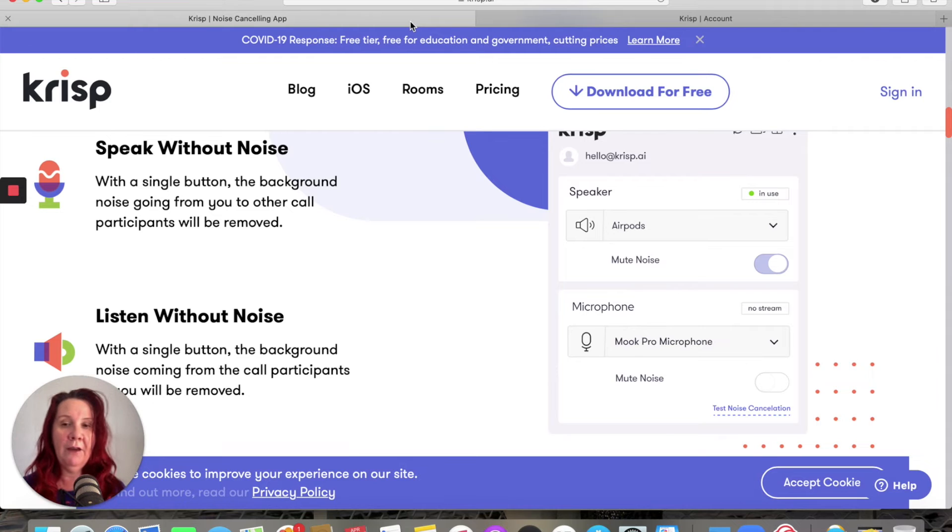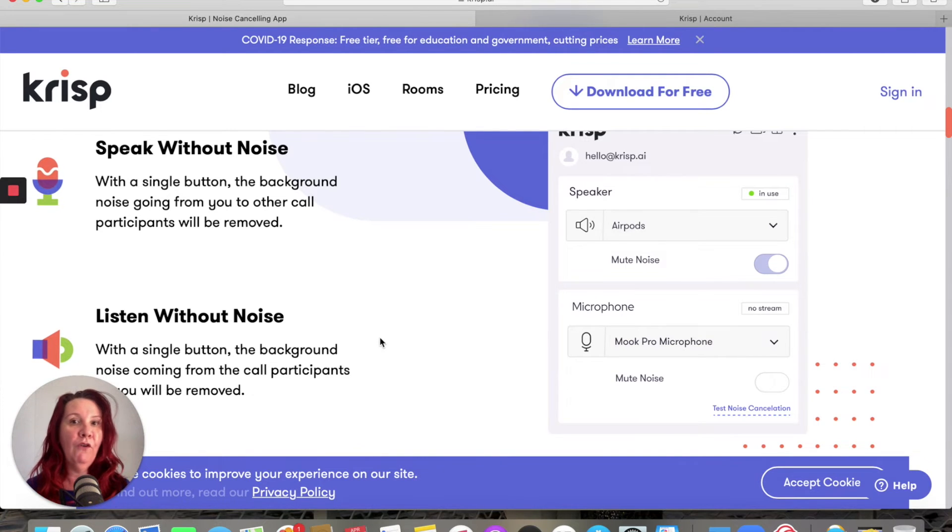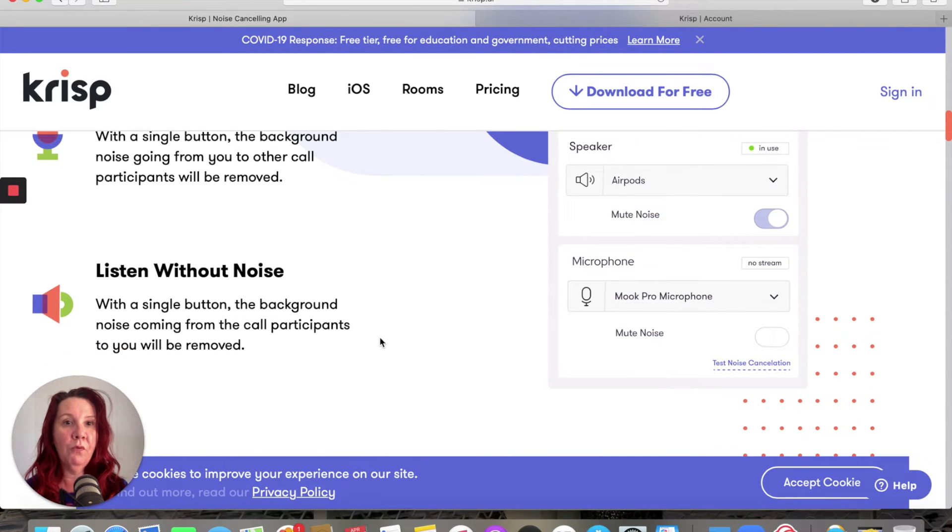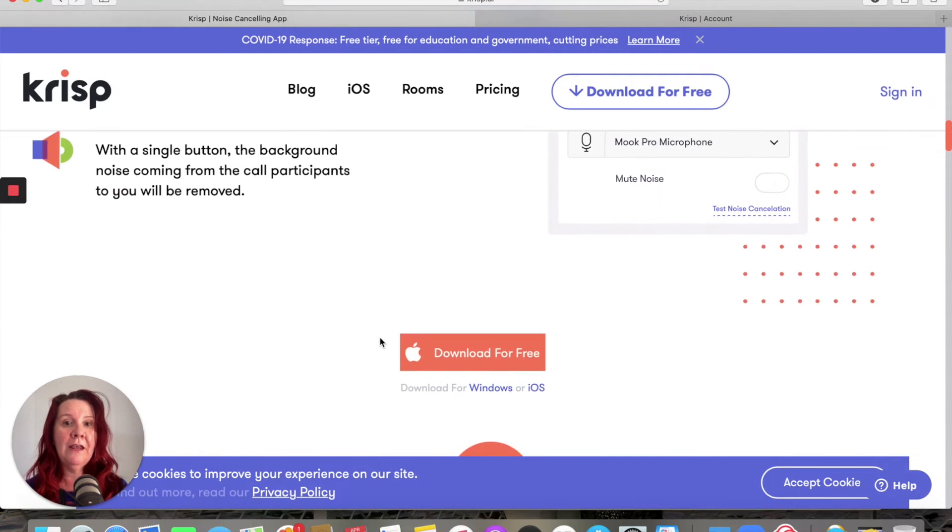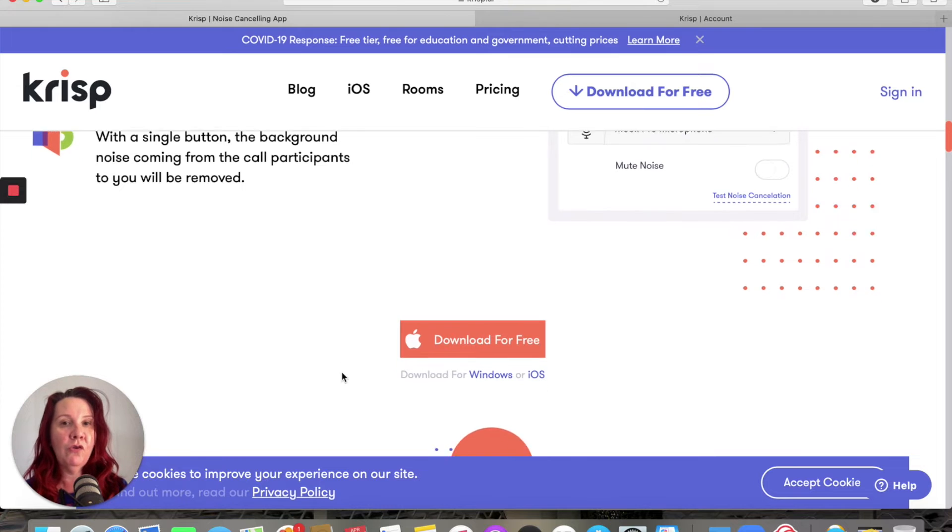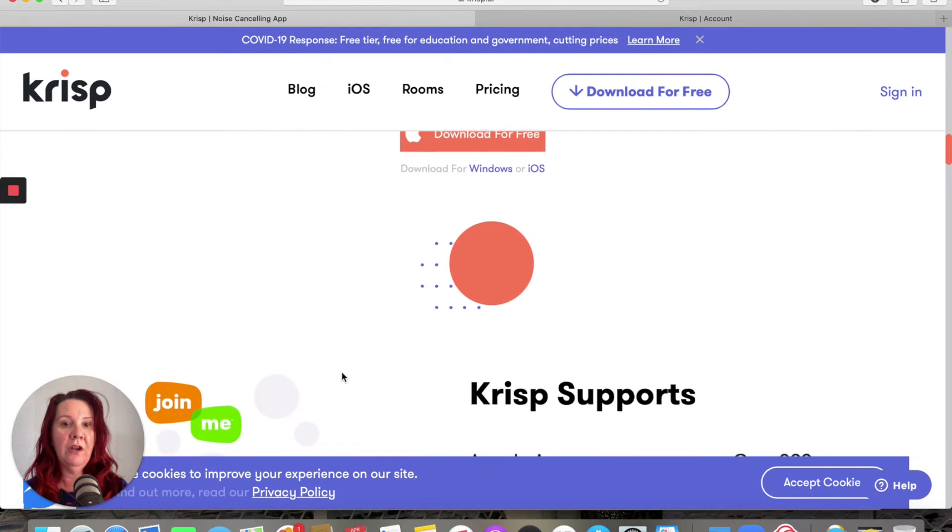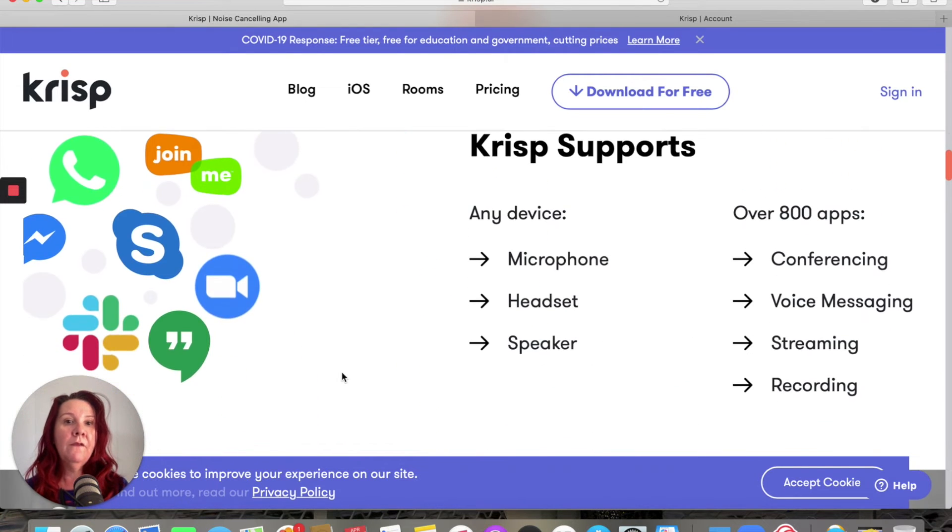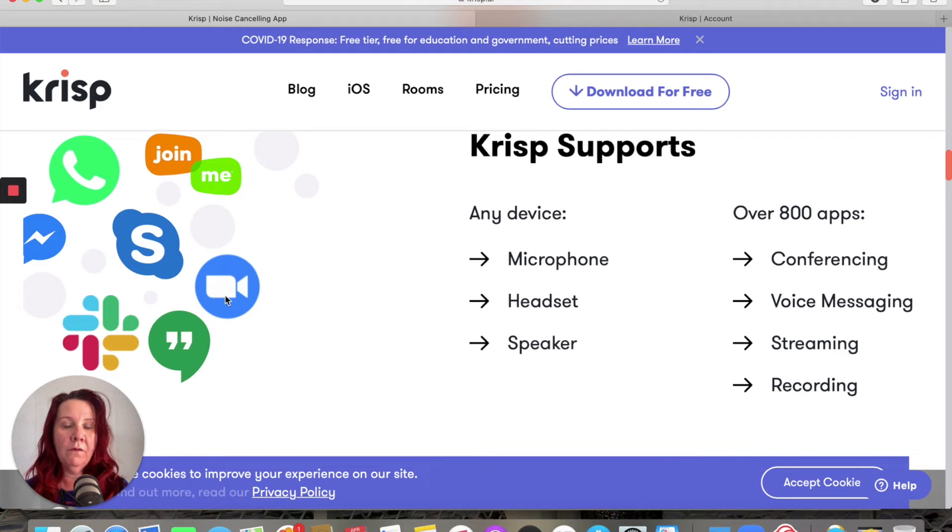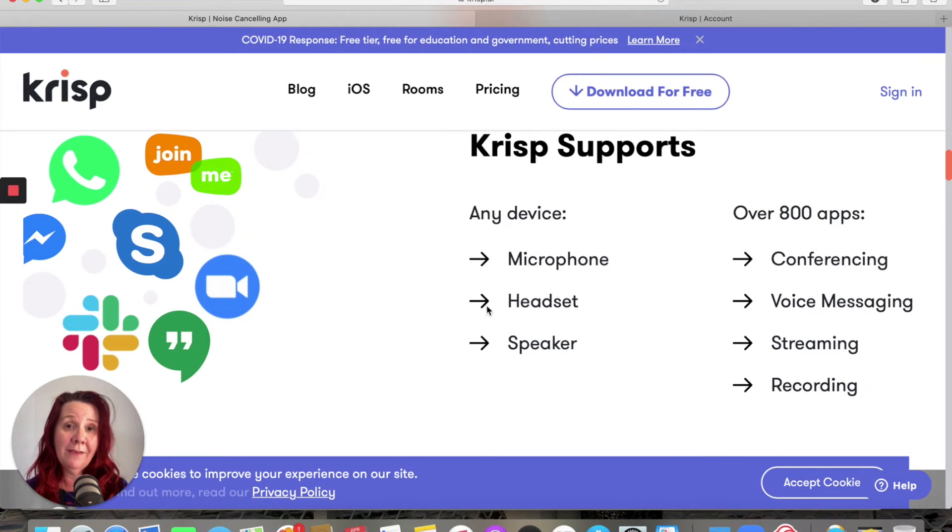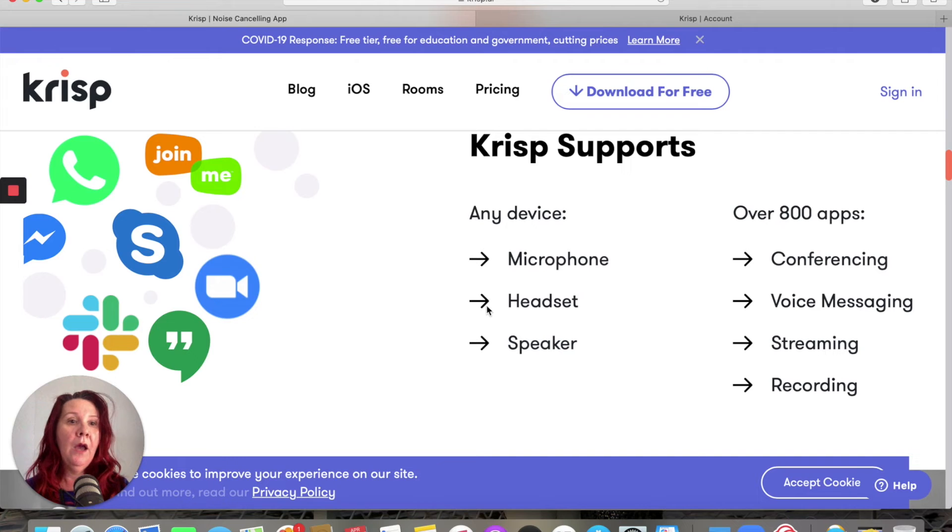So check it out. It works on Zoom, it works on Skype, it works on phone calls. It works by headset, it works via microphone, it works for streaming, it works for a bunch of different stuff. Really great little app.